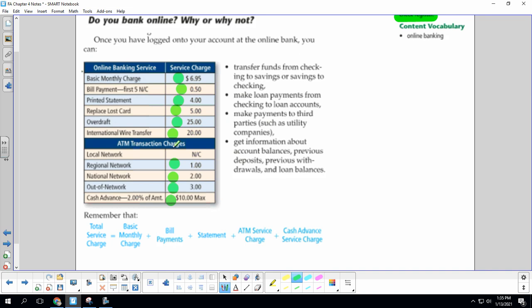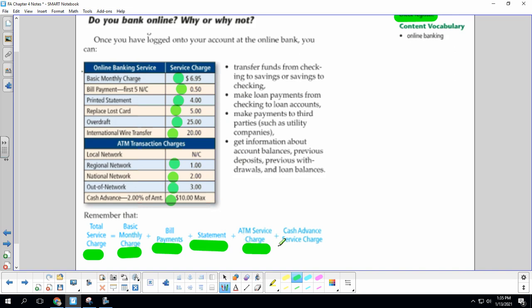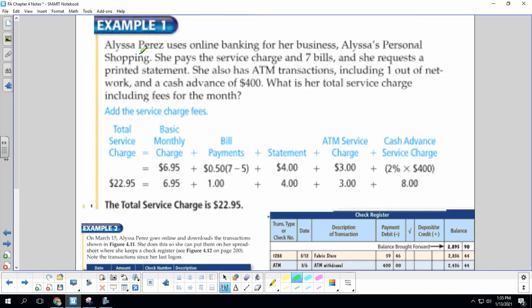We'll be using these to calculate the fees in our practice problems. Our total service charge, which we will need to know, is our basic monthly charge plus our bill payments plus the statement billing plus ATM service charge plus cash advance service charge. So it's each of these items added together. Let's go see how we use this.